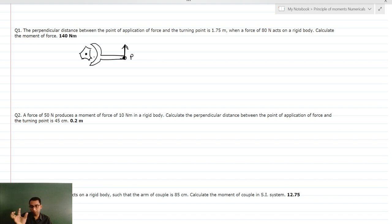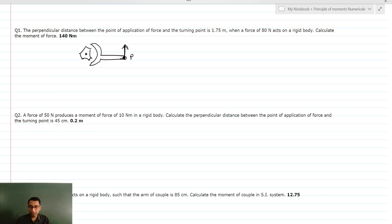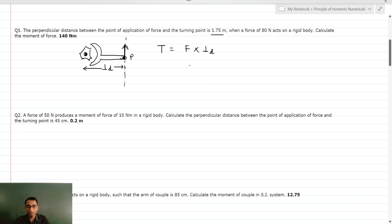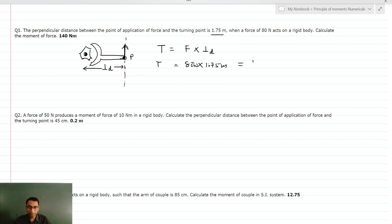The center point of the bolt is where the axis of rotation passes through, coming out of the plane of the paper. The perpendicular distance is from the axis of rotation to the line of action of force. Torque equals force times perpendicular distance. Given distance is 1.75 meters and force is 80 Newton, so 80 × 1.75 = 140 Newton meter. Please do not write this as Joule.